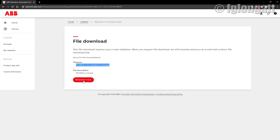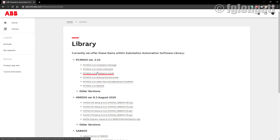I will not go through that process now because I already did it and already downloaded the installer. Coming back to the library, there is also an installation guide you can download, a getting started guide, and some other documents that I highly suggest you download.